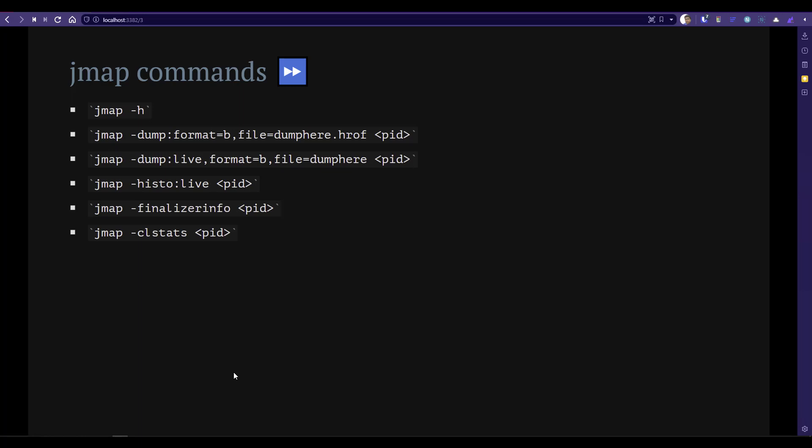For every command, you always have to pass your process ID. This process ID you can find from your task manager or using JCMD. There are a lot of ways you can find the process ID — you can also use Visual VM or Java Mission Control. There are multiple ways you can get the process ID.